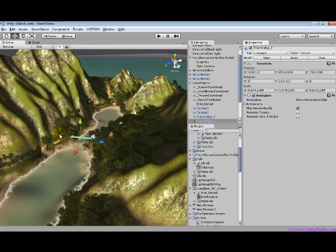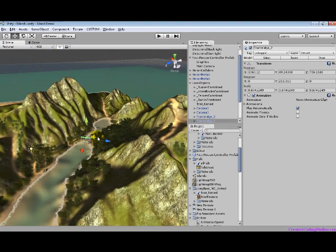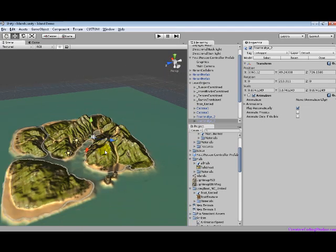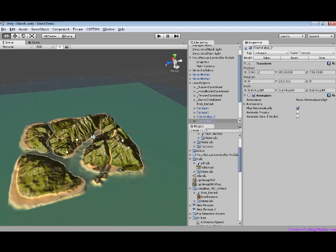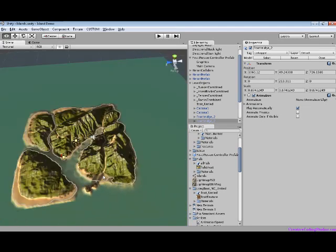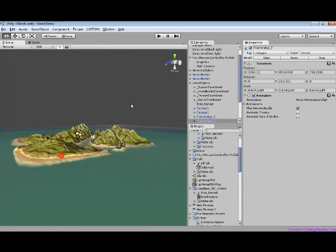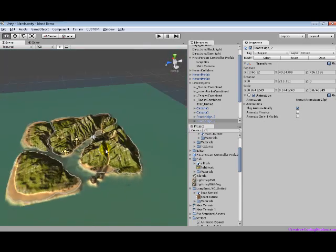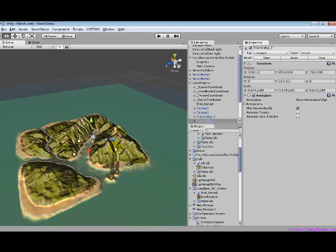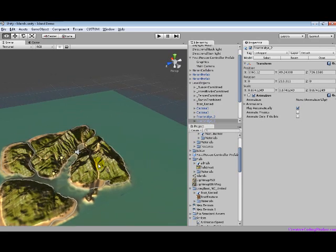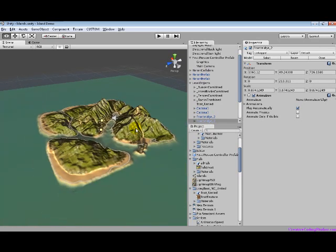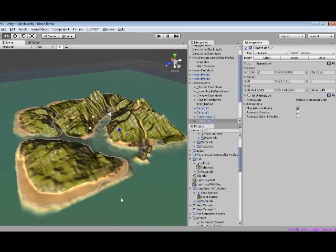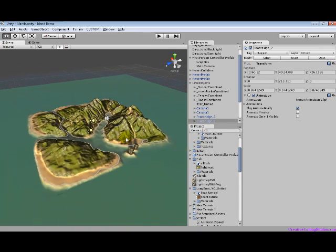If you use your middle mouse button, you can zoom in and out with the scroll wheel. If you hold ALT and click, you can rotate around objects. If you hold ALT and middle mouse button click, you can pan, and ALT and right click will zoom in and out.